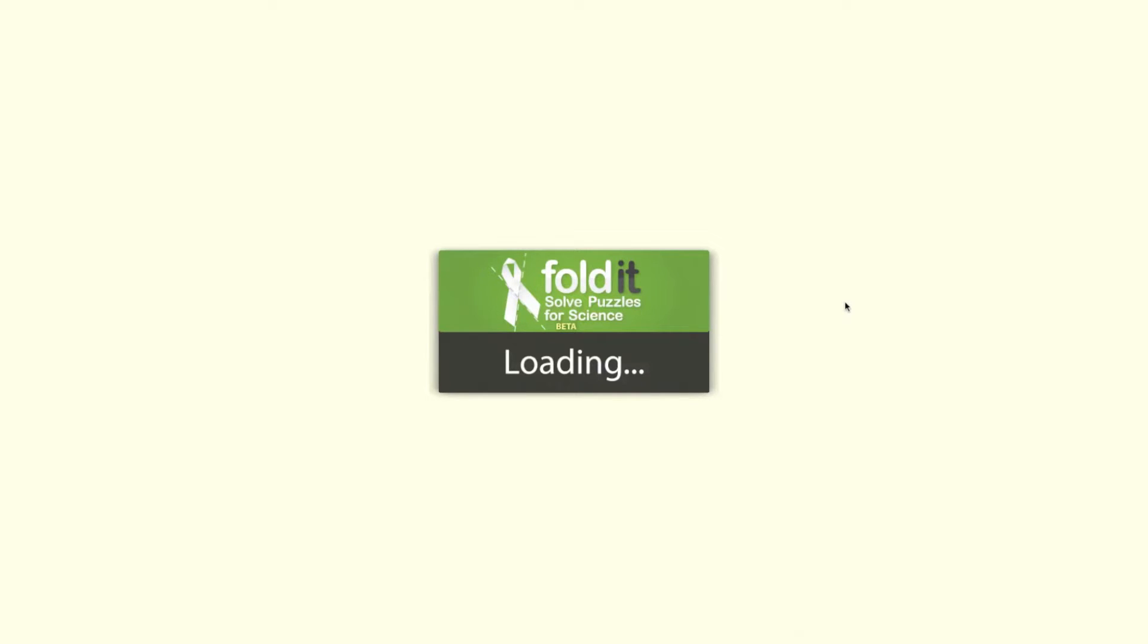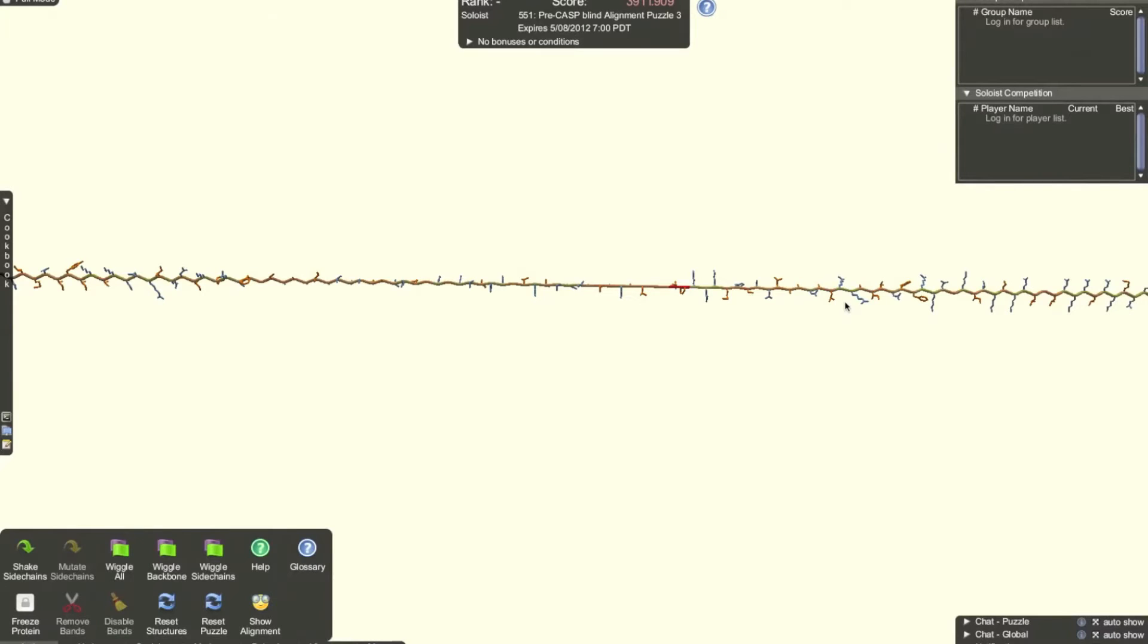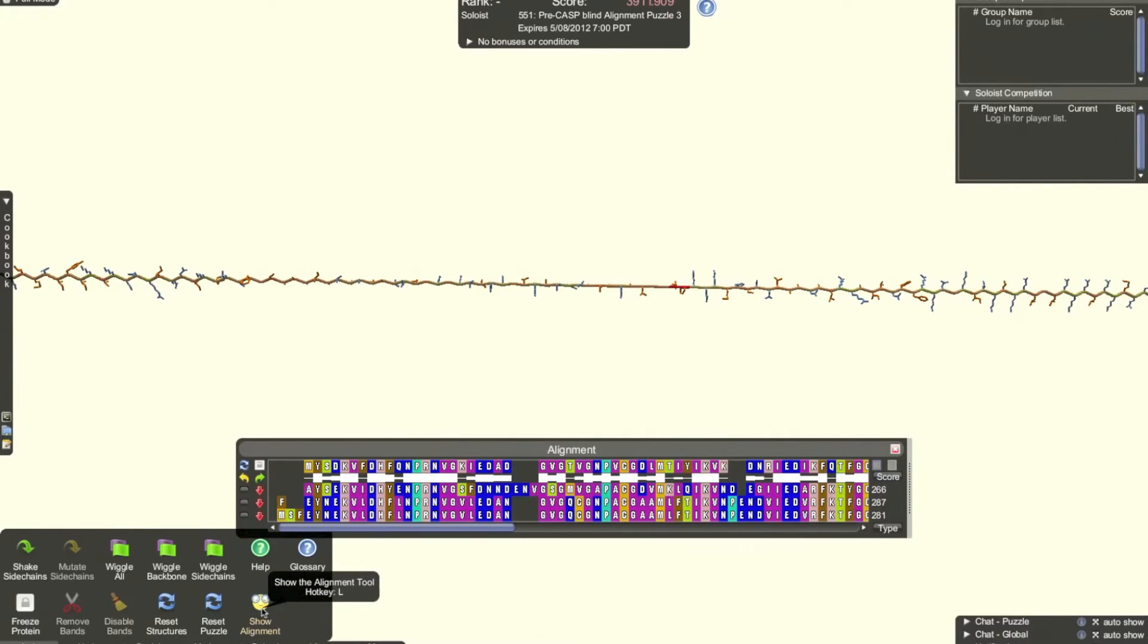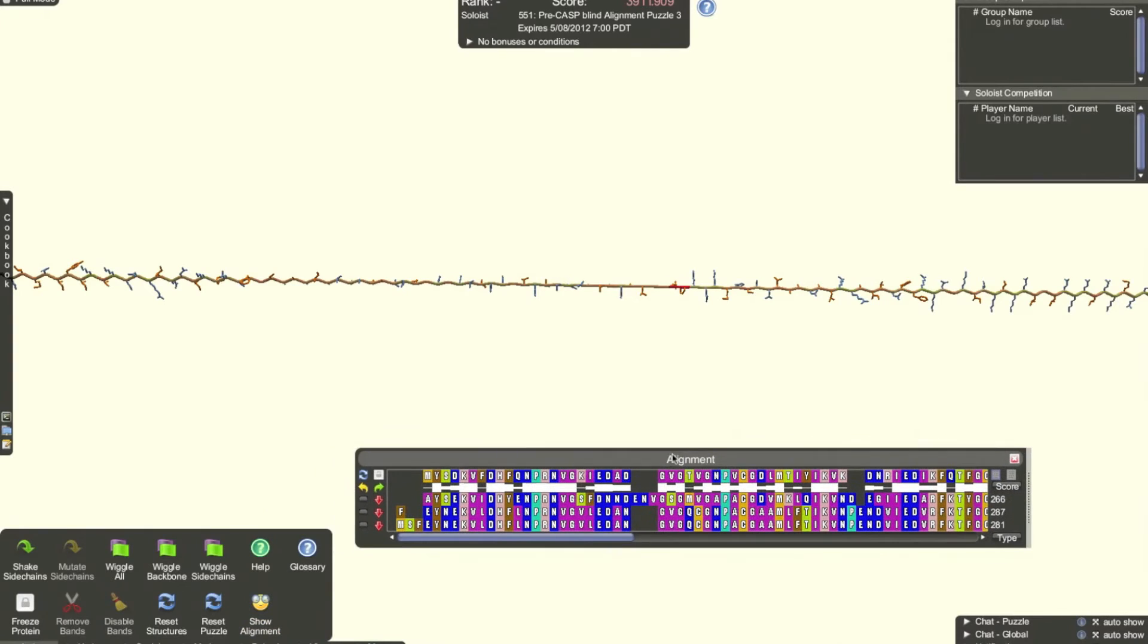First, I'll go through some background in the concept behind the alignment tool, and then I'll explain how to use the tool to make custom alignments, and finally, I'll explain how to use the tool to thread a protein.